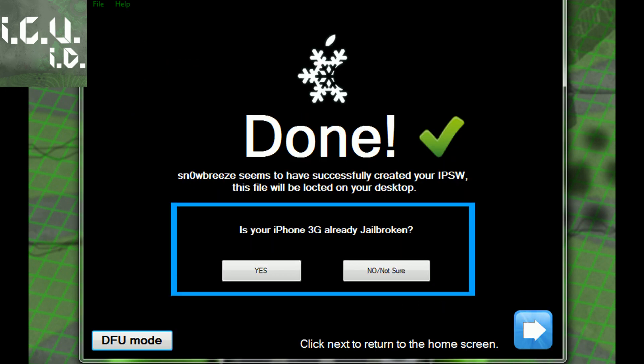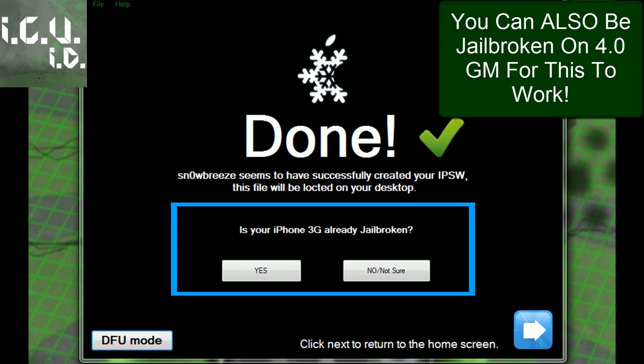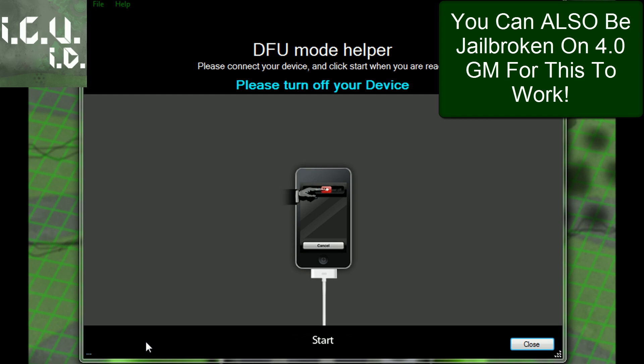My custom firmware has been built, and this is the important part. You have to already be jailbroken on 3.1.2 or 3.1.3, and you cannot be jailbroken with Spirit — you have to be jailbroken with something else. When you get to this screen, don't worry about where it asks if your iPhone is already jailbroken. Just hit DFU Mode and follow the instructions.